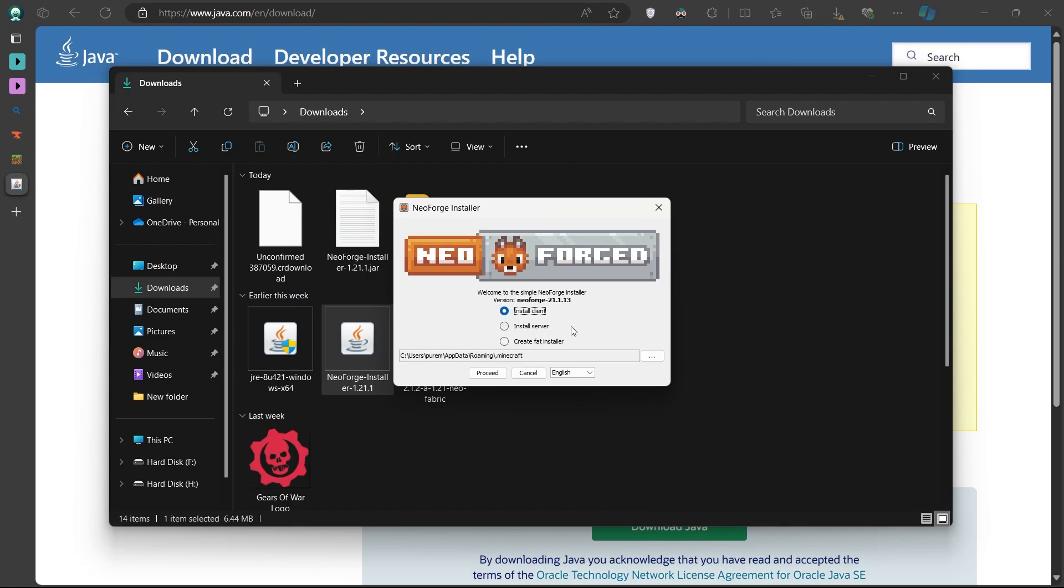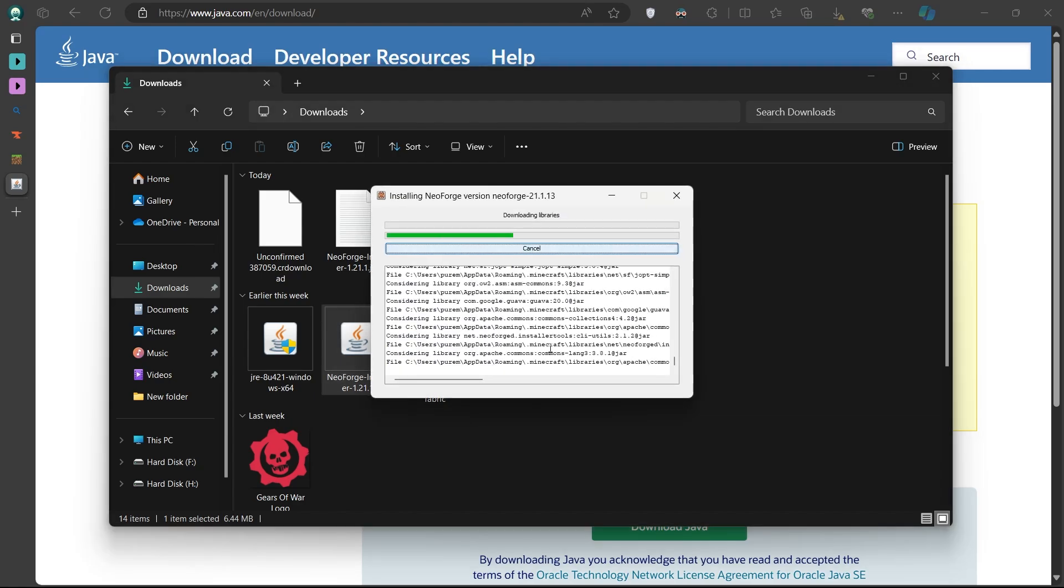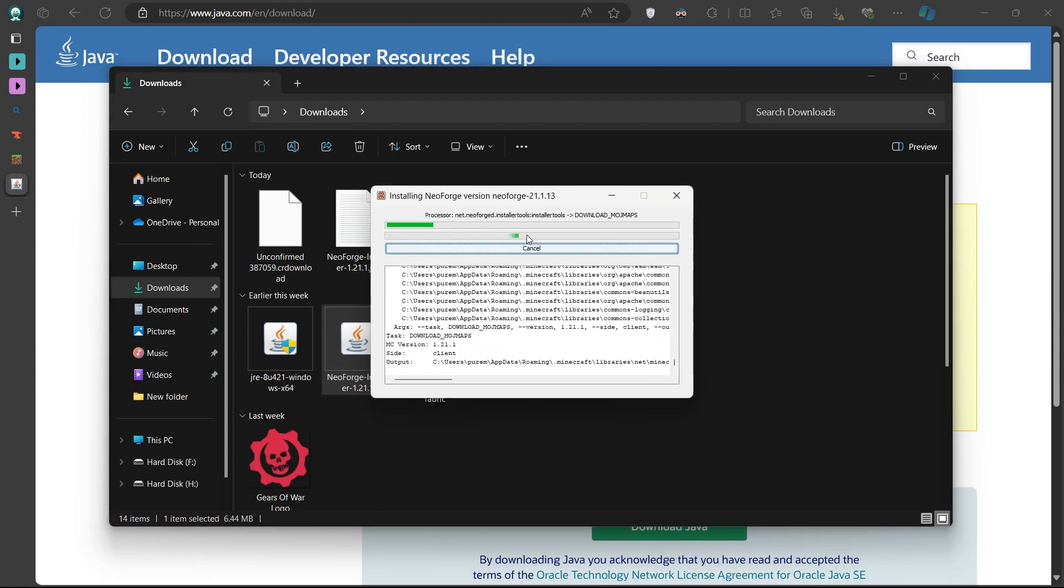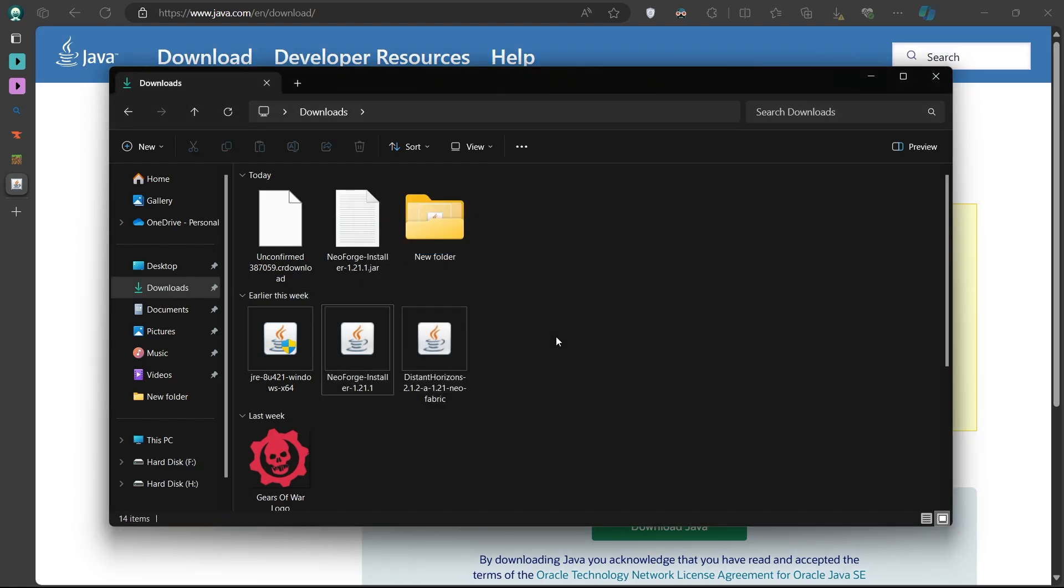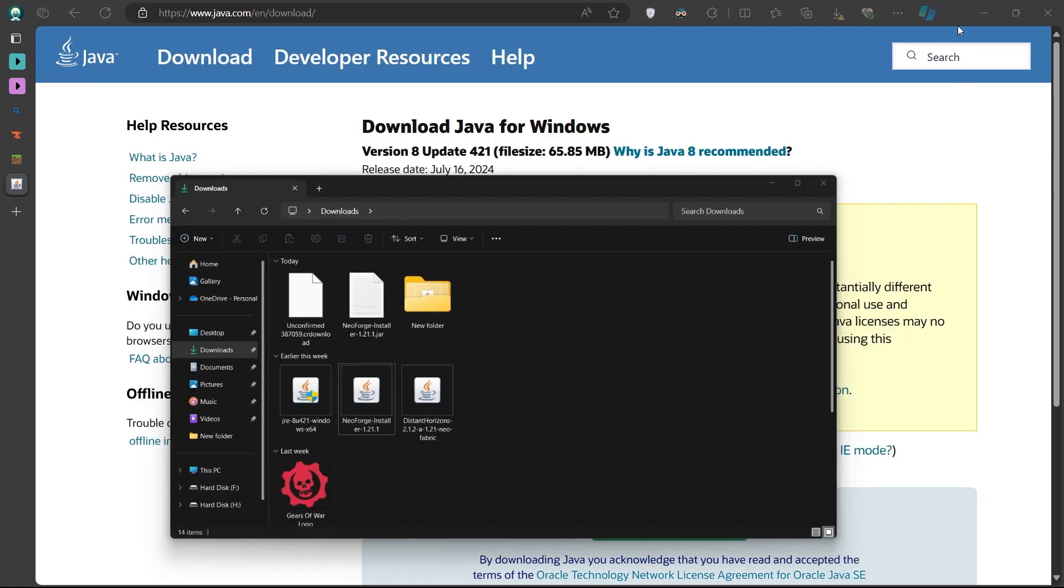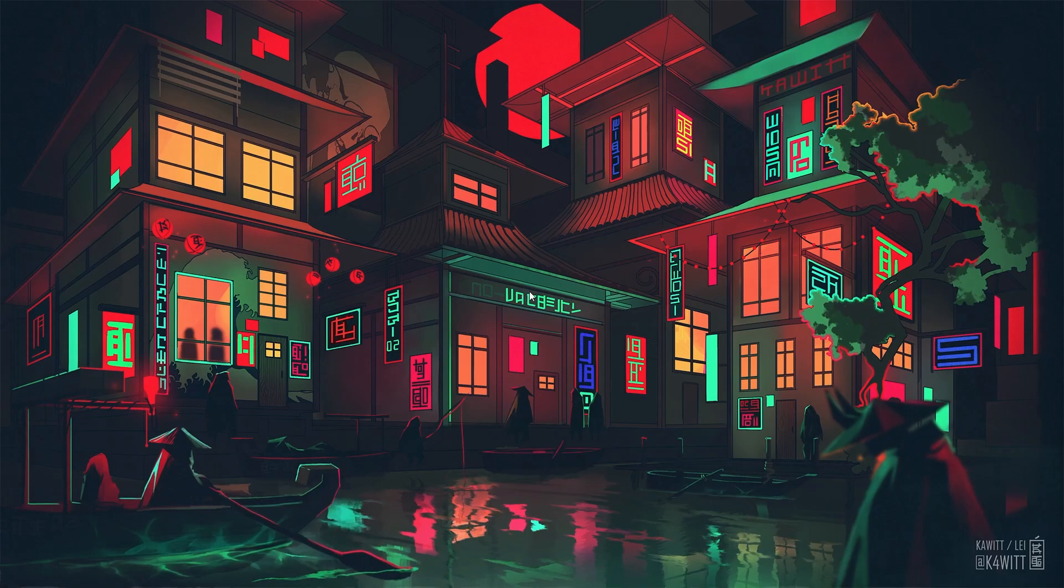In the NeoForge installer, make sure Install Client is selected, and then click on OK. Forge will now begin installing the necessary files. Once it's finished, you'll see a message saying Successfully installed Client Profile Forge. Click OK to close the installer.